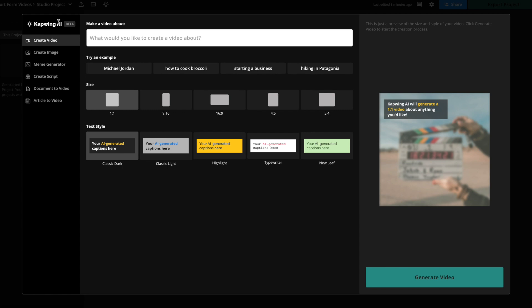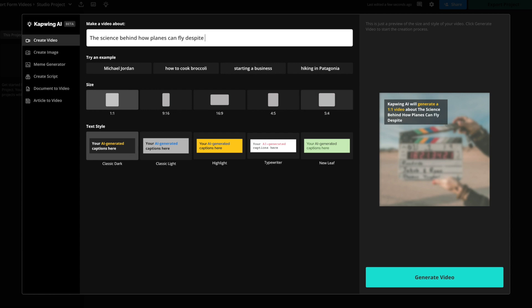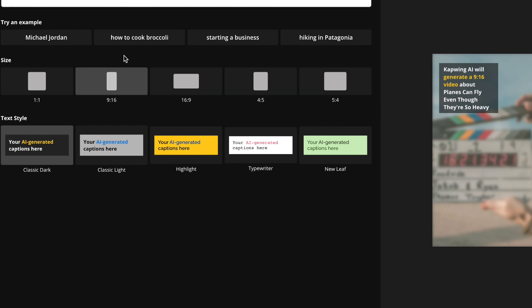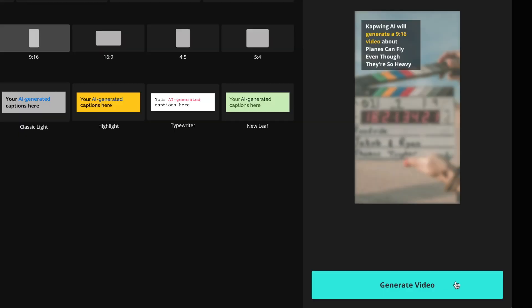So let's say that I run a science facts Instagram page. I am going to make a video about how planes can fly even though they're so heavy. Then I'm going to pick my size. So let's say I'm posting this on Instagram Reels or TikTok. I'm going to choose 9 by 16 and then pick your text style. You can see that there are different styles with different colors. I'm just going to choose classic and then click generate video.